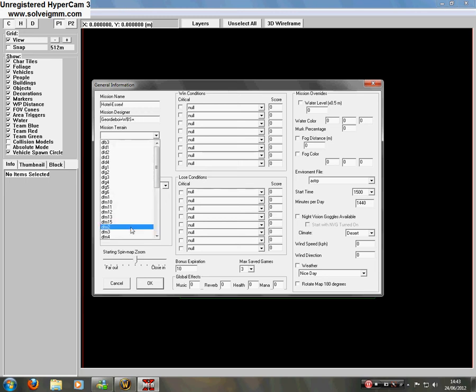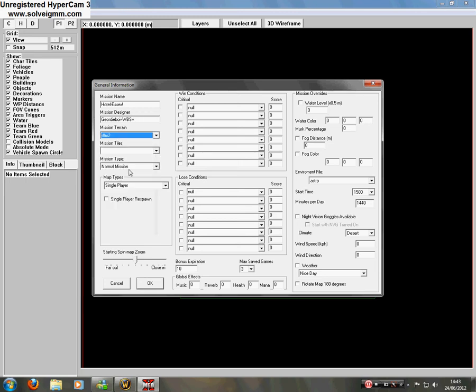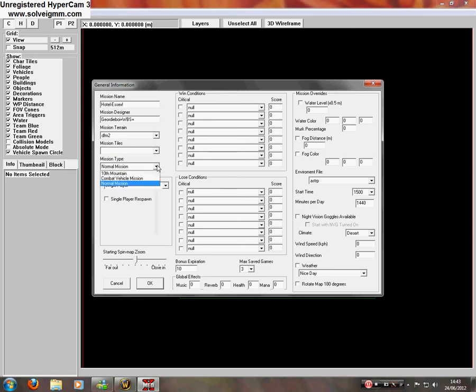You select the terrain, and just select the random one. Mission tiles, leave that blank, because I don't know what that does. Mission type, you've got 10th Mountain, combat vehicle mission, then normal mission, leave that on normal mission.